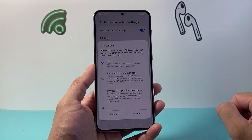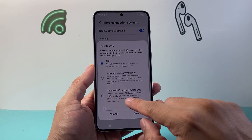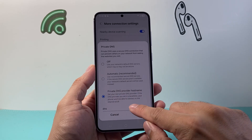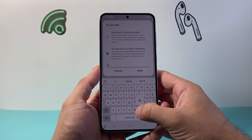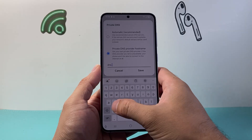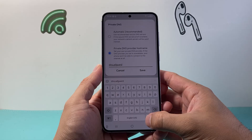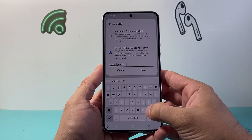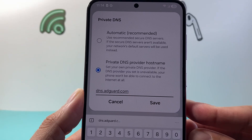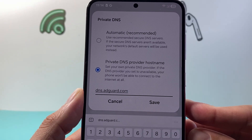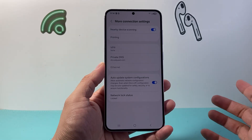Tap on Private DNS. We need to enable a private DNS provider hostname, so we're going to set one. The one we want to set it to is dns.adguard.com — that's the full URL you want to put in, all one word: dns.adguard.com. Then click Save.